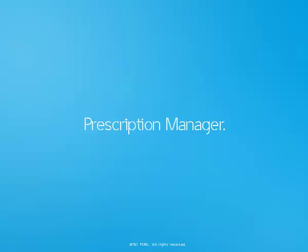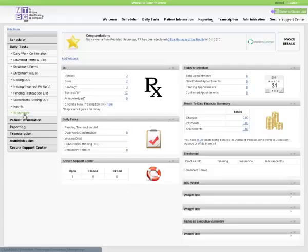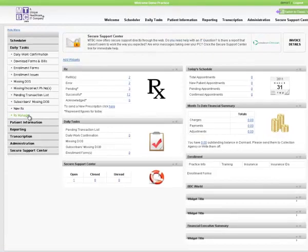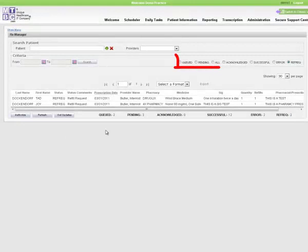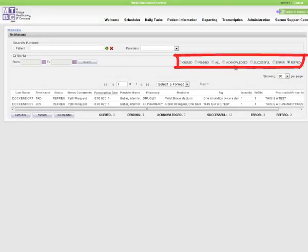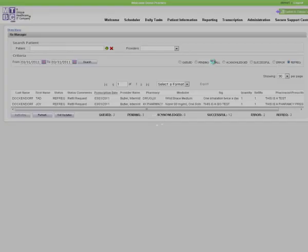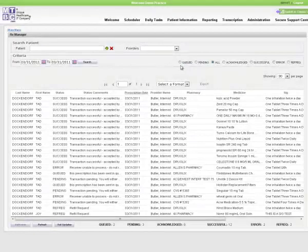The prescription manager is part of the MTBC's ePrescription application. This section displays all prescriptions marked as acknowledged, successful, erroneous, queued, pending, or refill requests. You can check the detail of any record by checking one of the radio buttons.